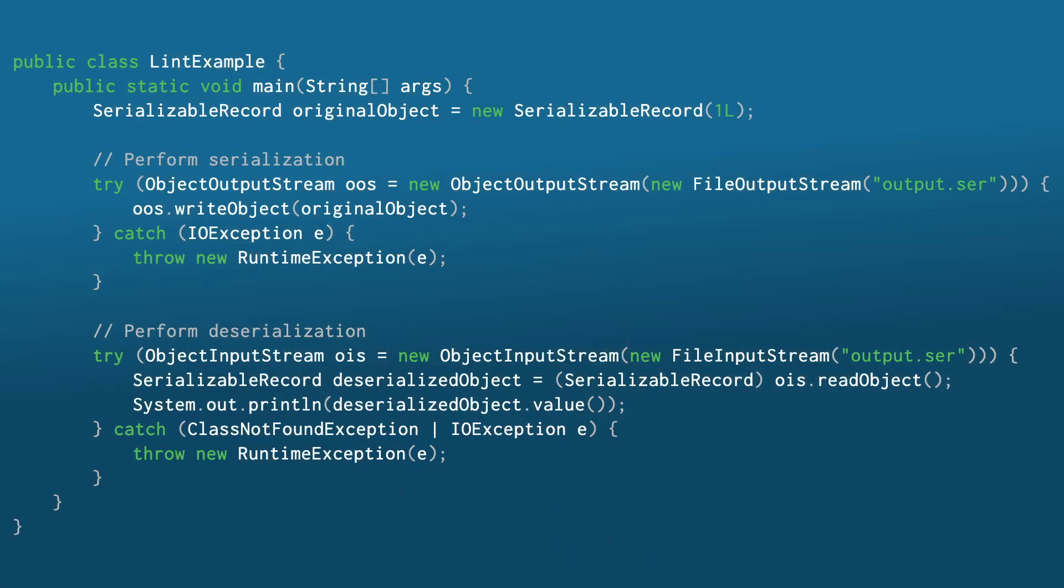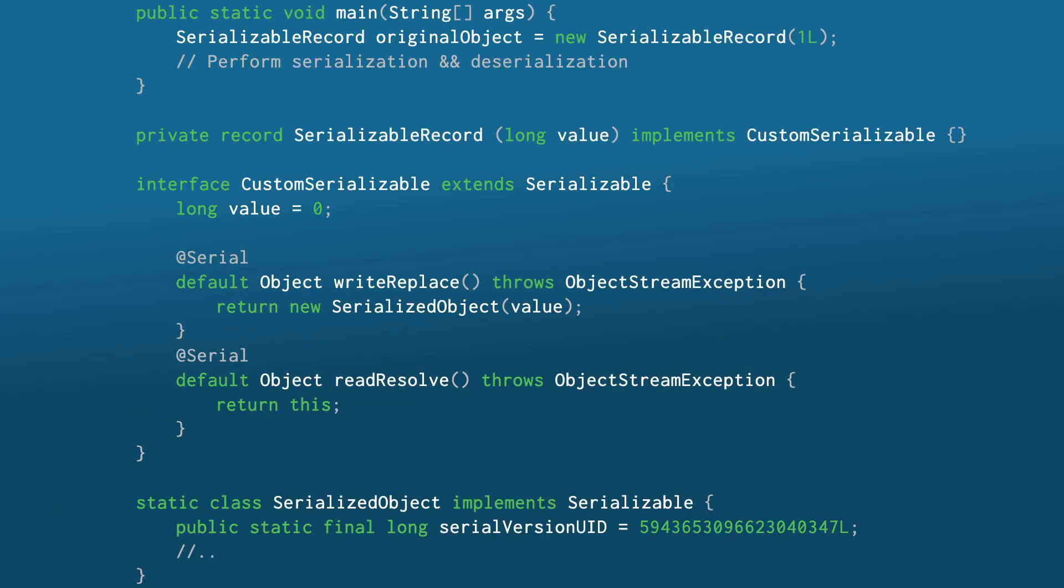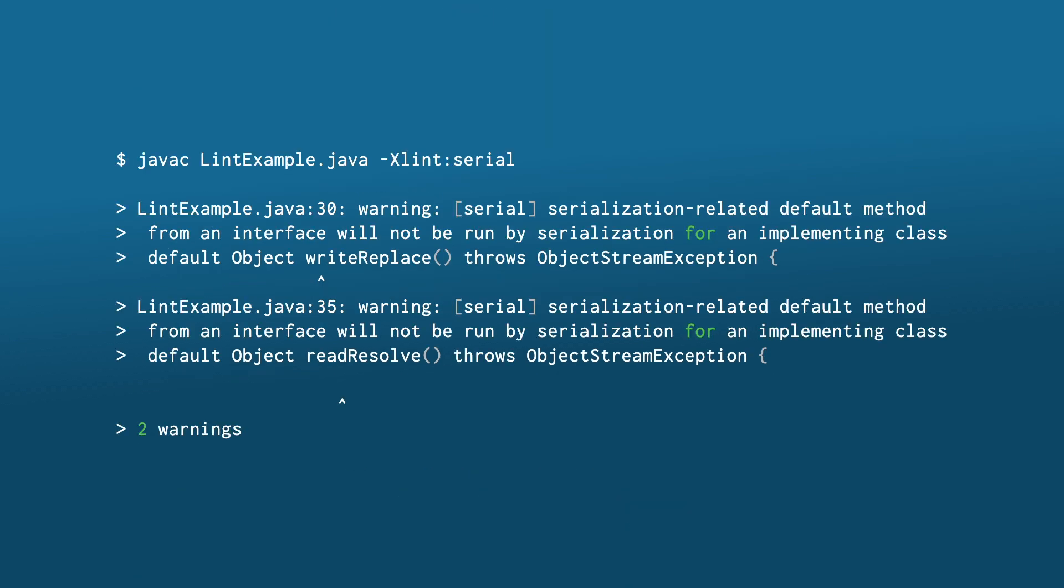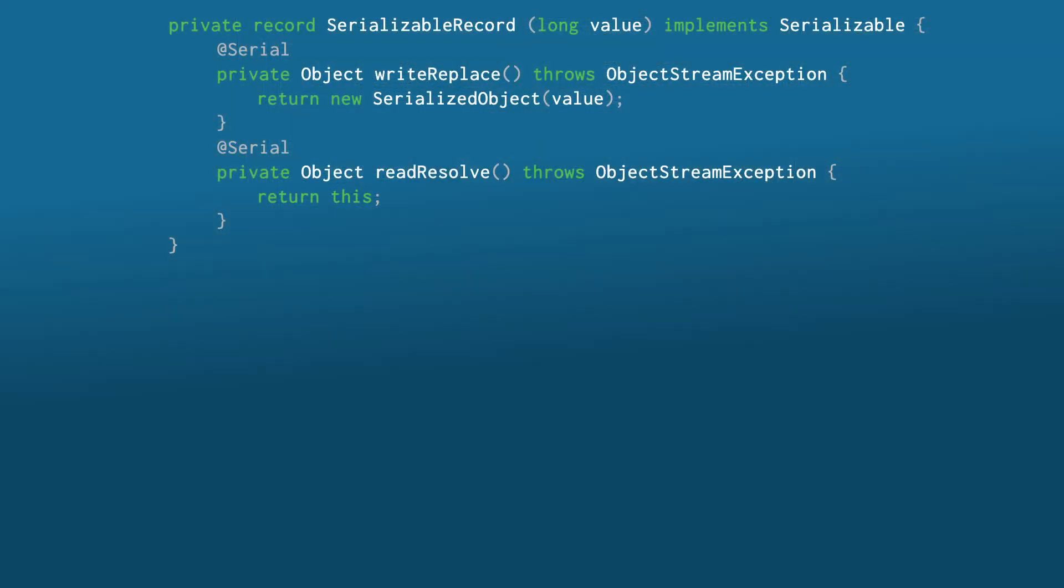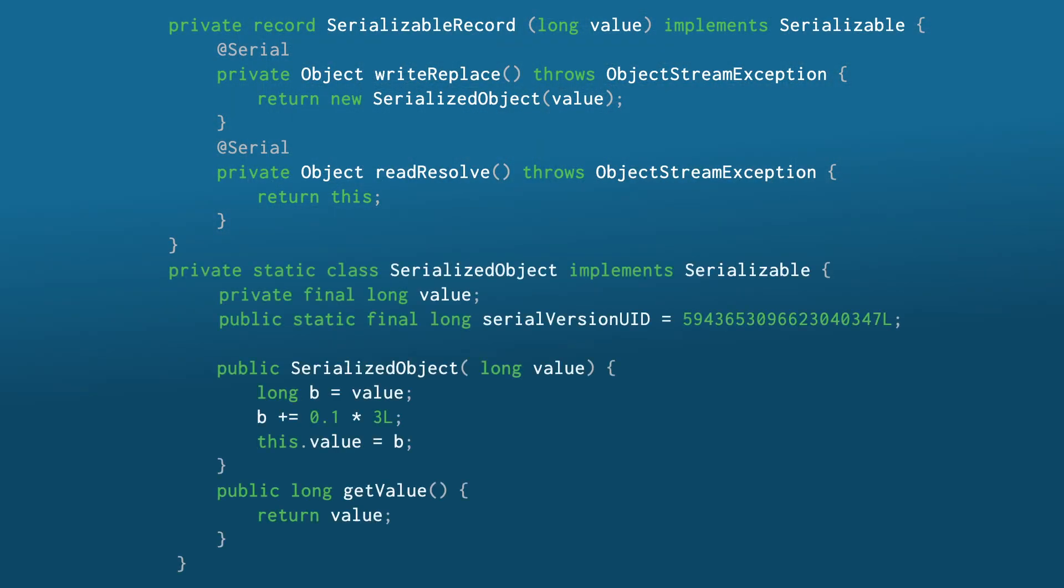For example, you can serialize and deserialize a record class with custom serialization logic using writeReplace and readResolve. When serializing, let's say you perform some extra computation with a long and a double variable.